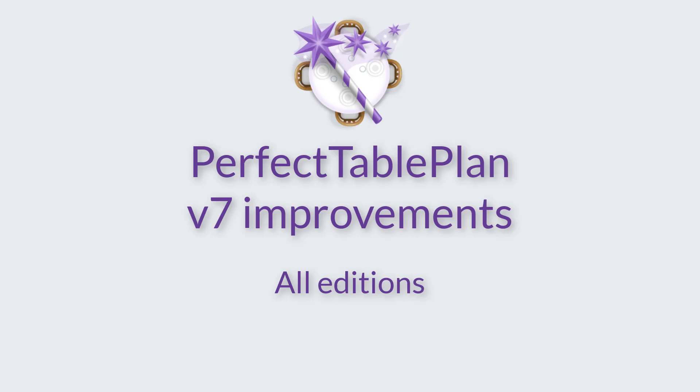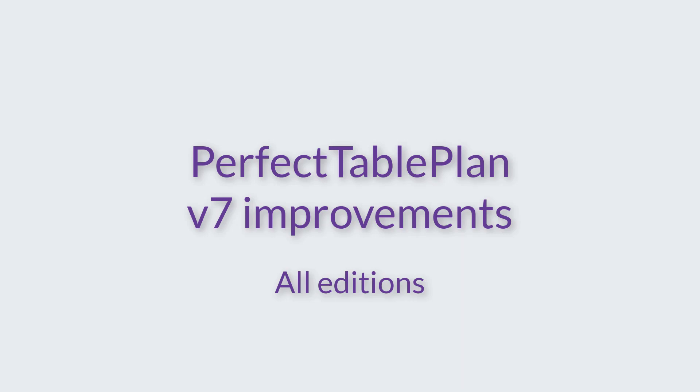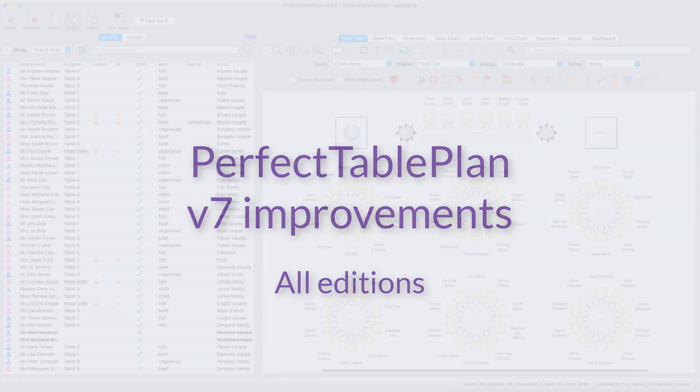Hi, this is Andy Bryce of Oryx Digital and I'm going to take you through some of the many improvements we've made in Perfect Table Plan Version 7.